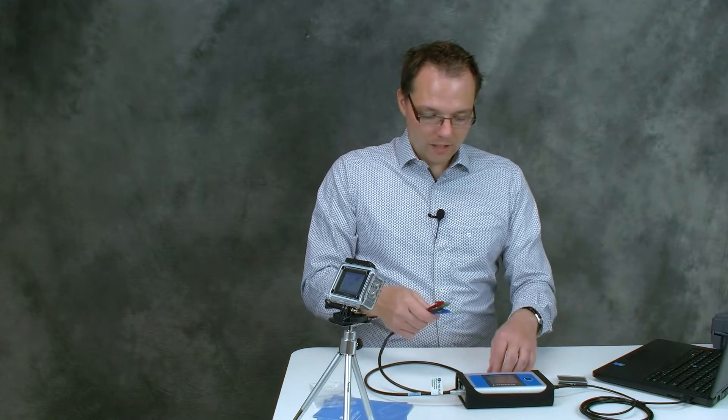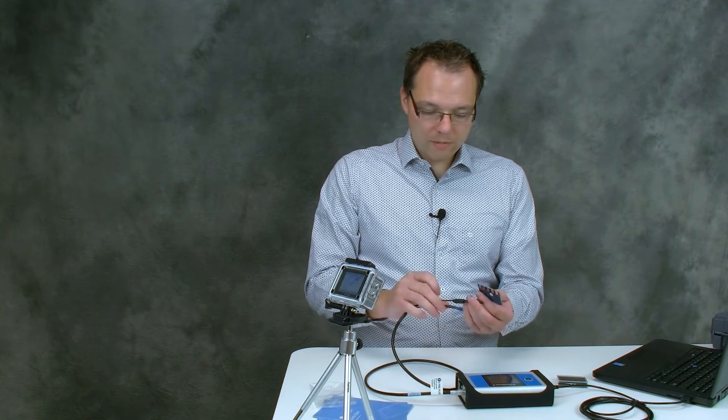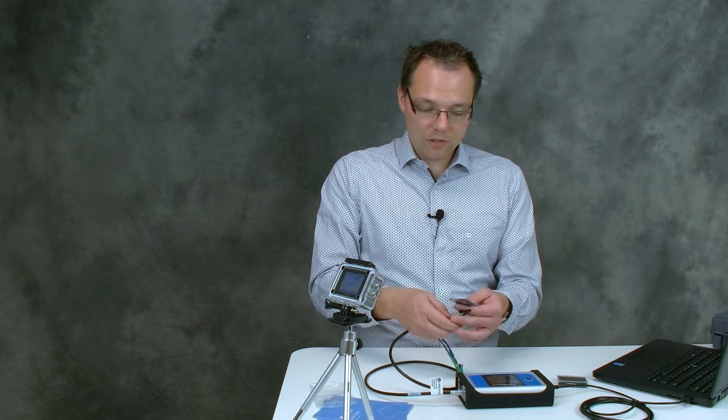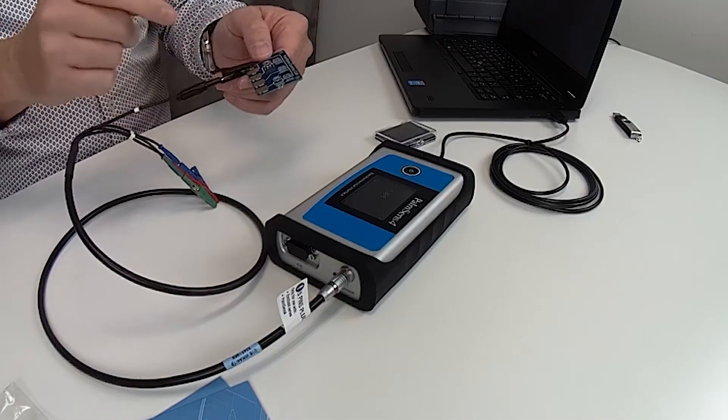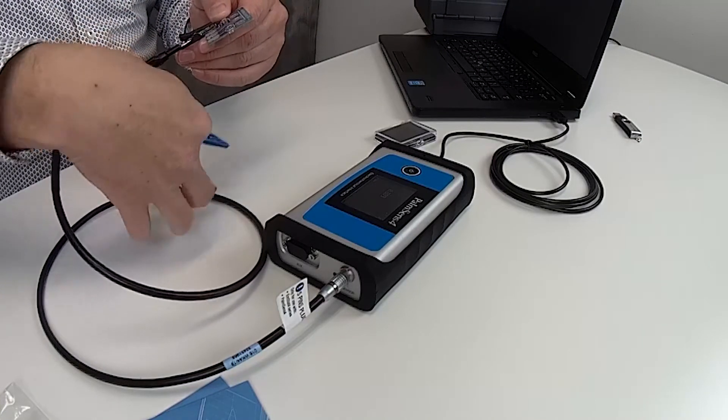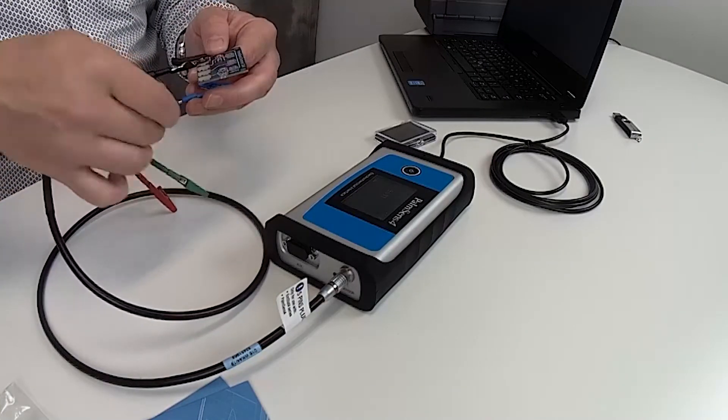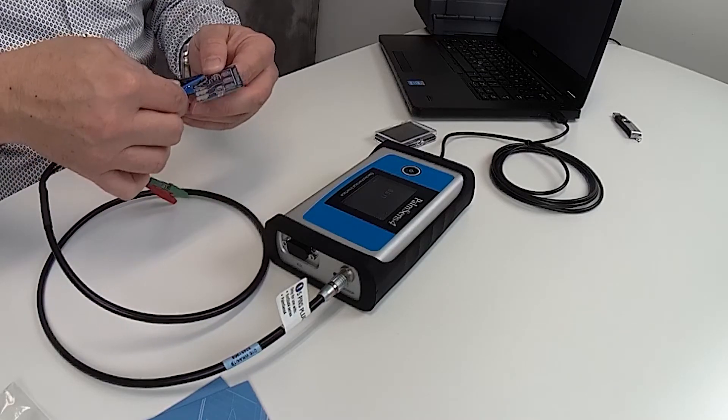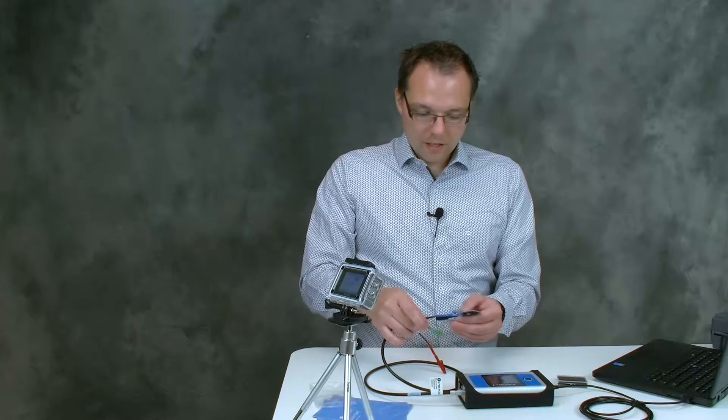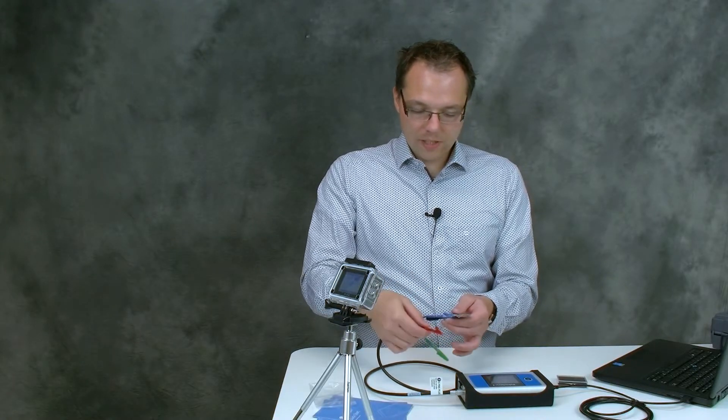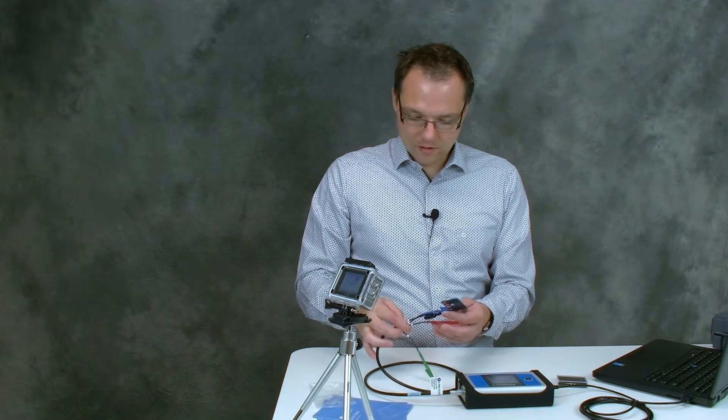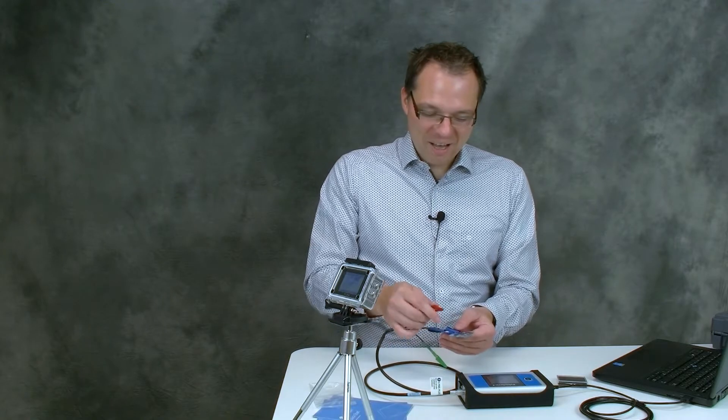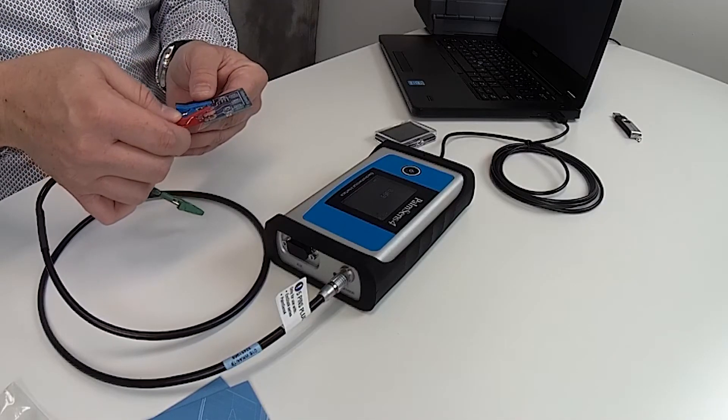Now the red plug is labeled with a C for counter electrode so we connect it to the CE connection pad. The blue plug is labeled with an R for reference electrode and connected here. The working electrode is the red plug, it's labeled with a W. And now we're just connecting it to the working electrode B.